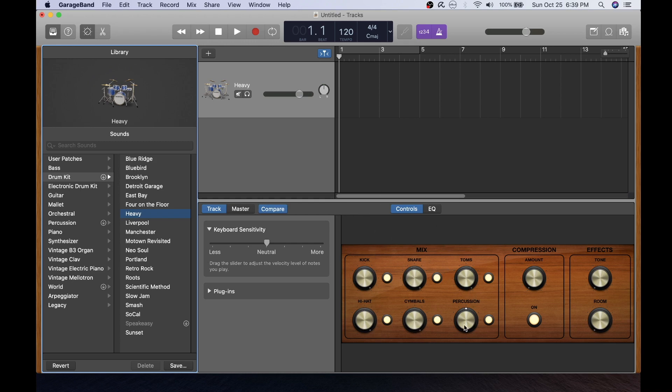I do this because sometimes I don't hear the drums as loudly as my other instruments if I'm jamming with other musicians. So this will kind of make it more on par.